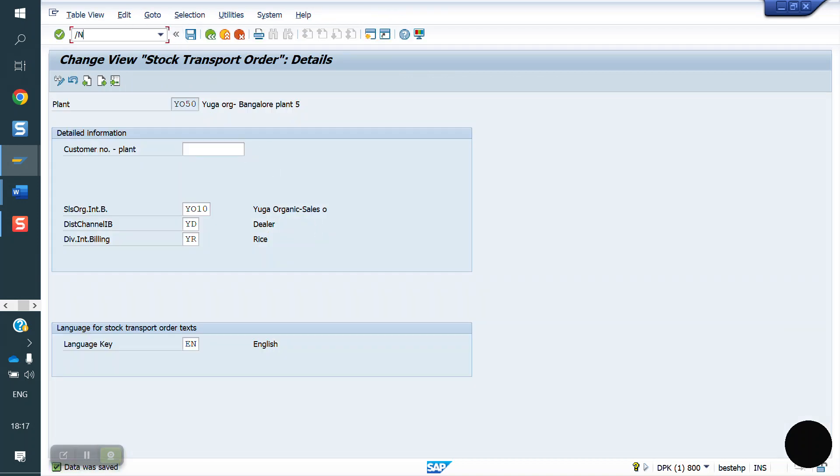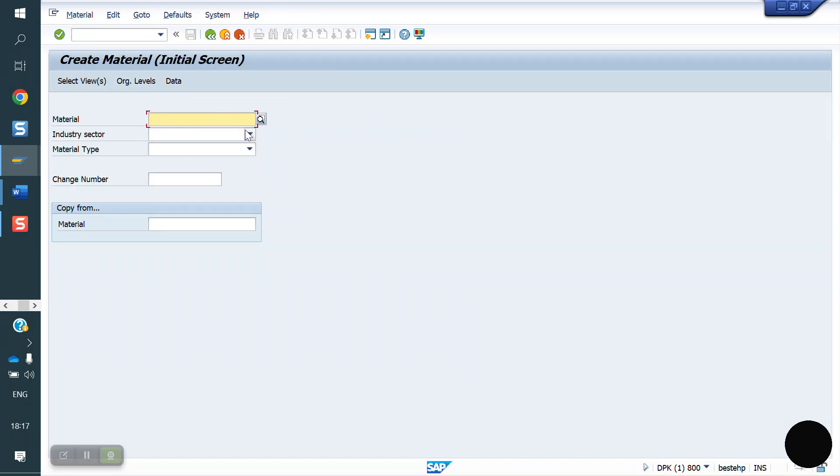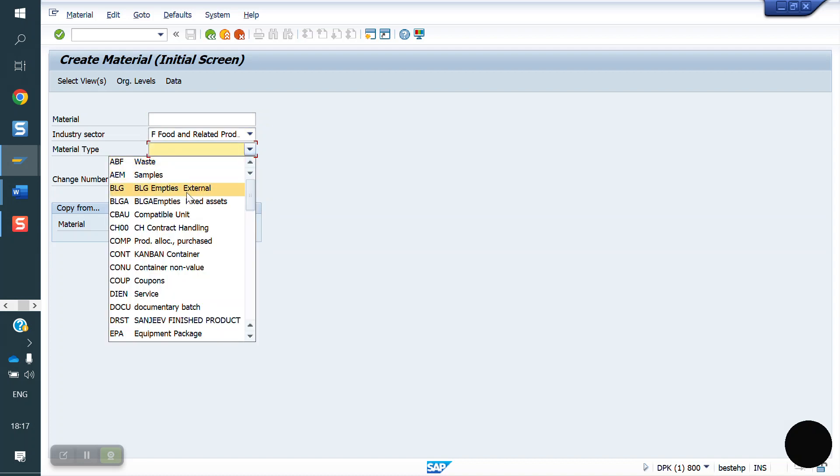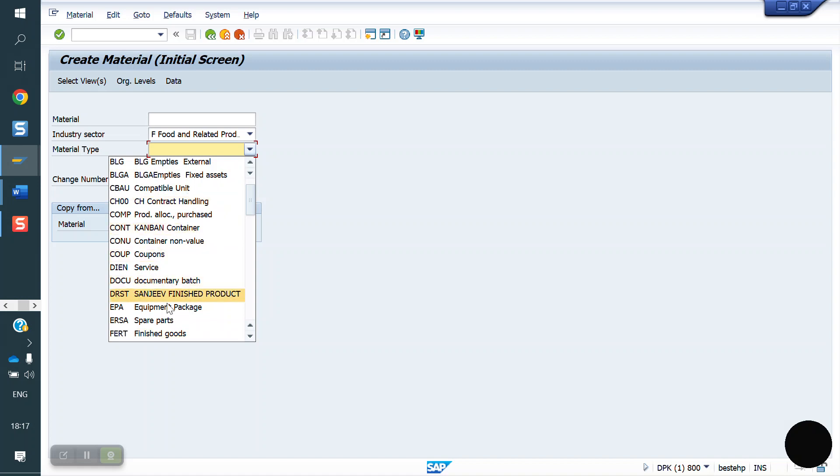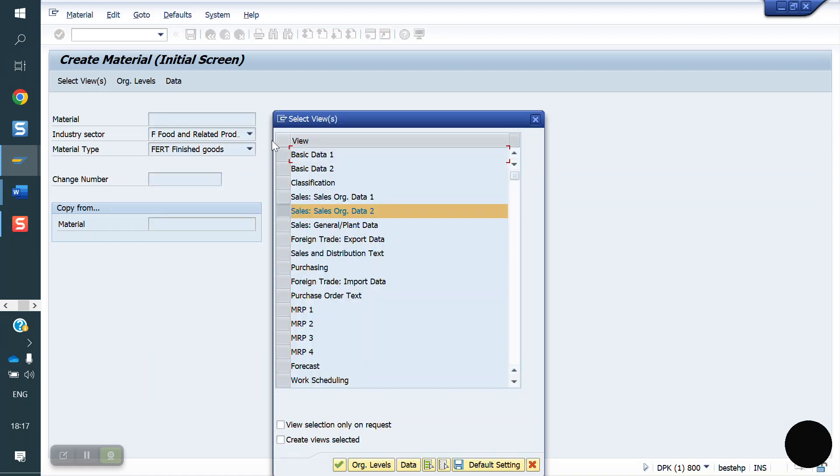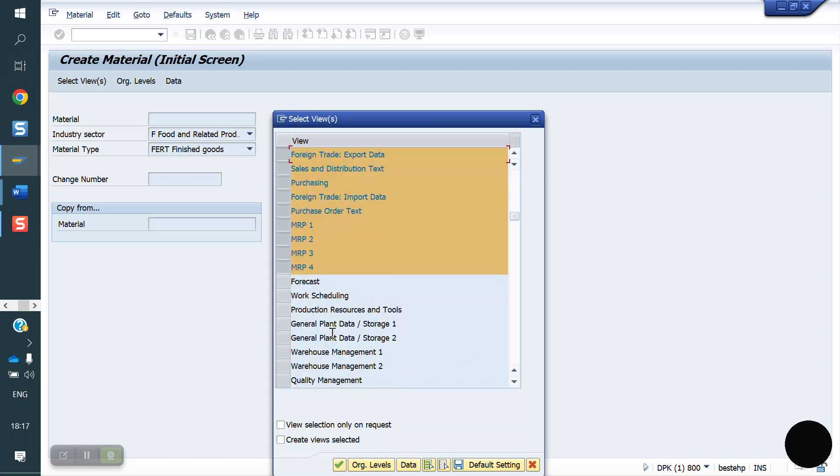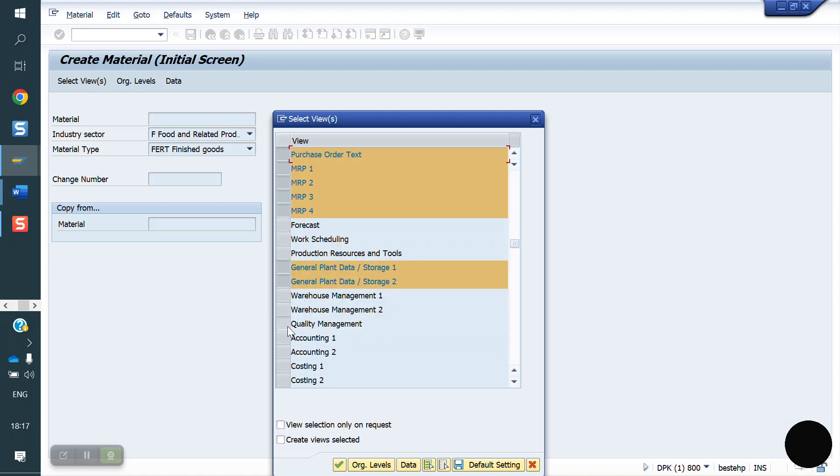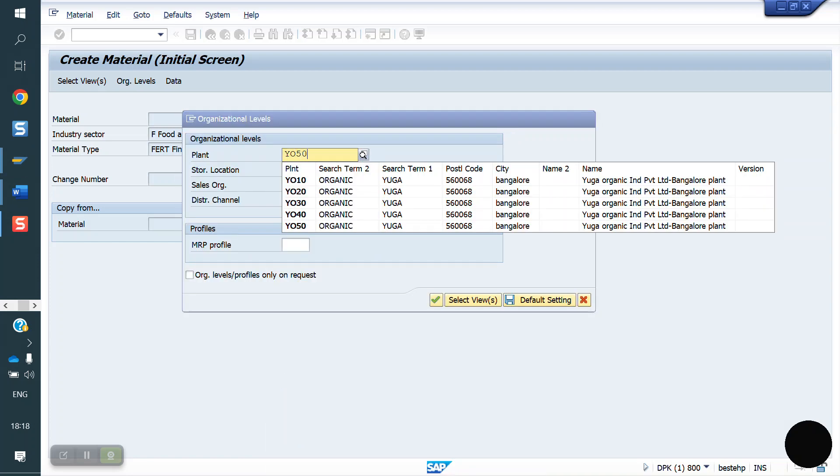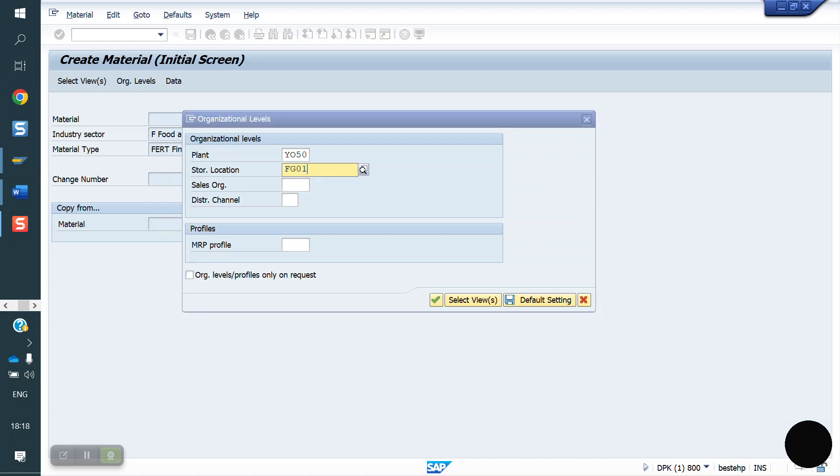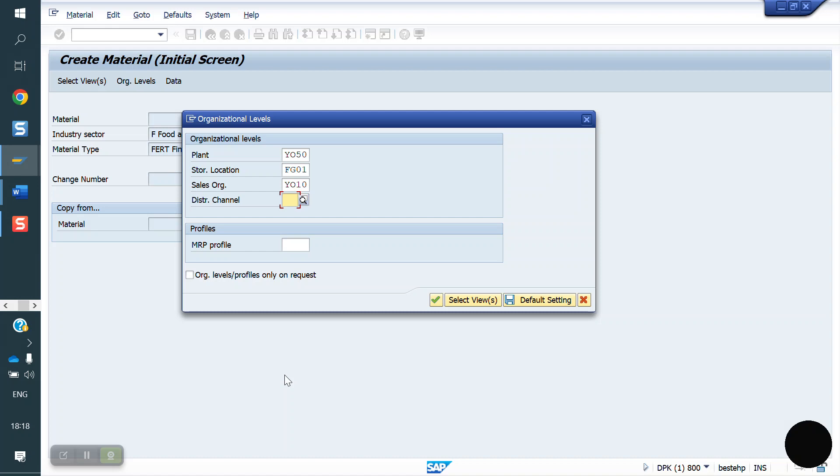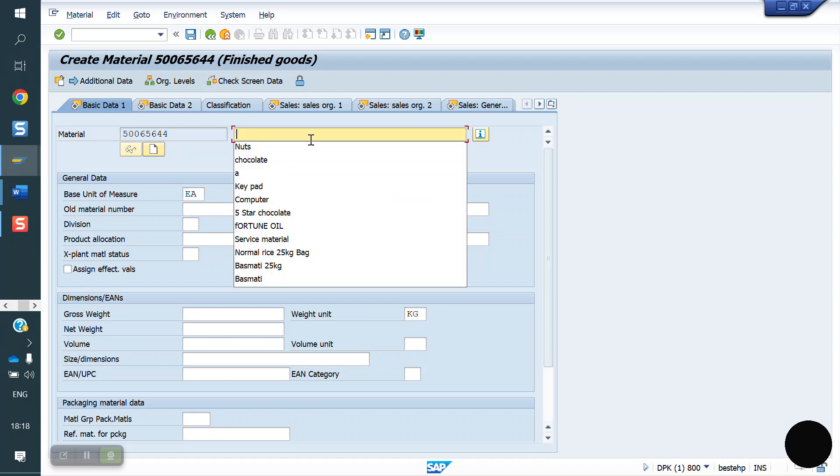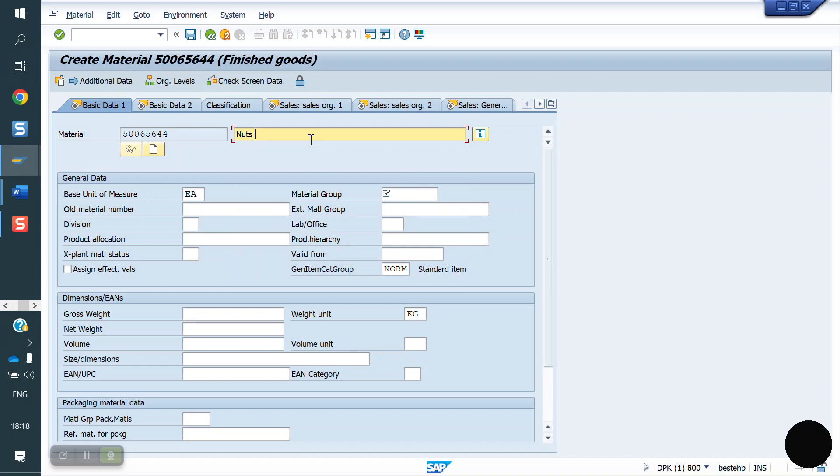Now we will post the stock. We will create one material against this plant. MM01. Now I am creating one new material. Food industry, FERT material type. So I am selecting the mandatory views, plant and sales tabs. These are mandatory for OTC process. What is our new plant? YO50. Storage location FG01. Sales org YO10, distribution channel YD. Click on enter. Base unit of measurement, each. Description, nuts to.